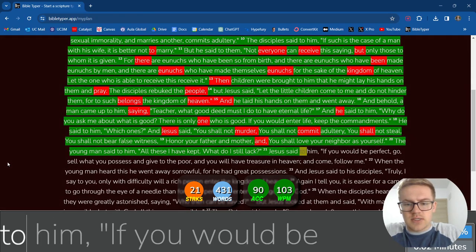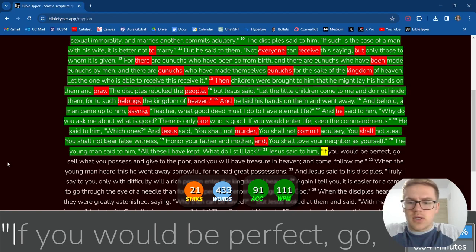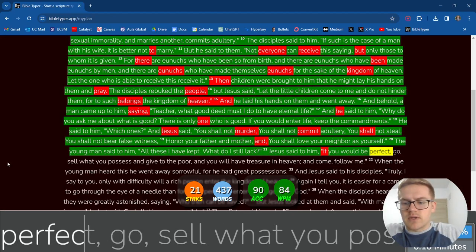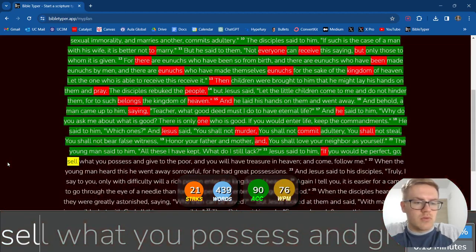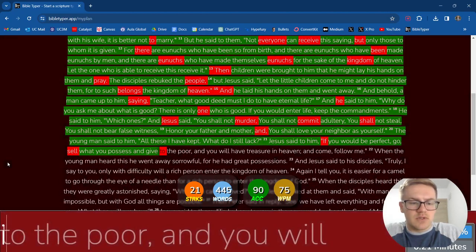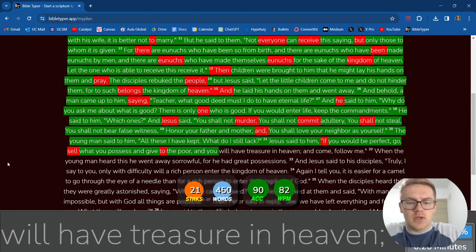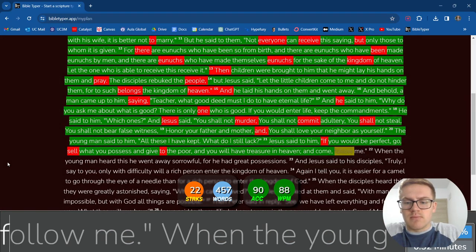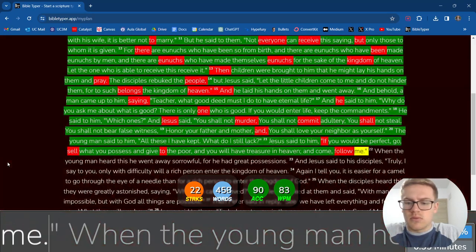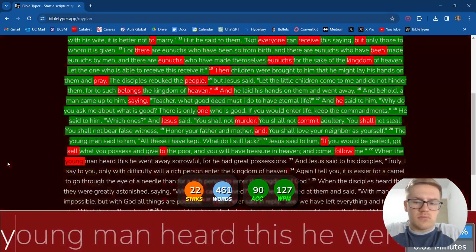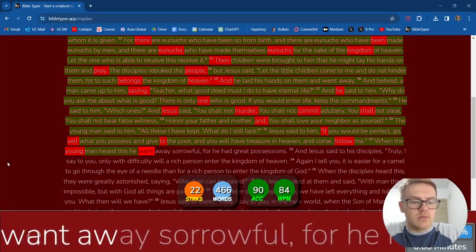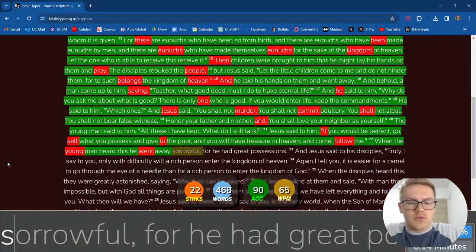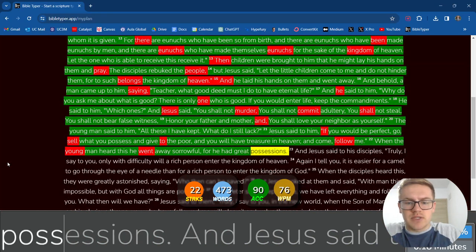Jesus said to him, If you would be perfect, go. Sell what you possess and give to the poor, And you will have treasure in heaven. And come, follow me. When the young man heard this, He went away sorrowful, For he had great possessions.